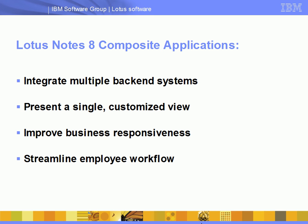By weaving together business applications, collaborative services, and IBM Lotus Notes 8, employees have the tools to help them work faster and smarter, make customers happier, and give the business a competitive advantage.